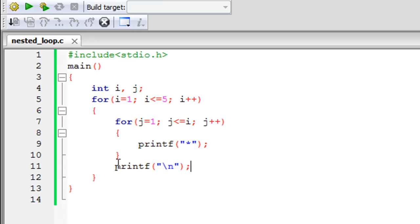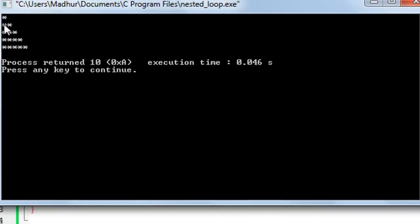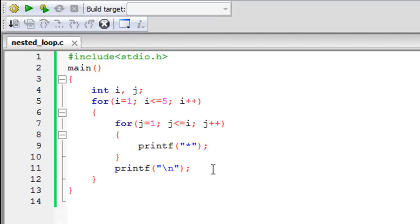The logic behind placing the newline printf statement outside the inner for loop is that you want it to execute after the asterisks for each row have all been printed. So after all asterisks for a row are printed, the newline escape sequence runs and moves to the next line. That's everything I wanted to cover in this tutorial. Please subscribe to my channel if you haven't already — I'll see you in the next tutorial. Thank you so much for watching, bye bye!